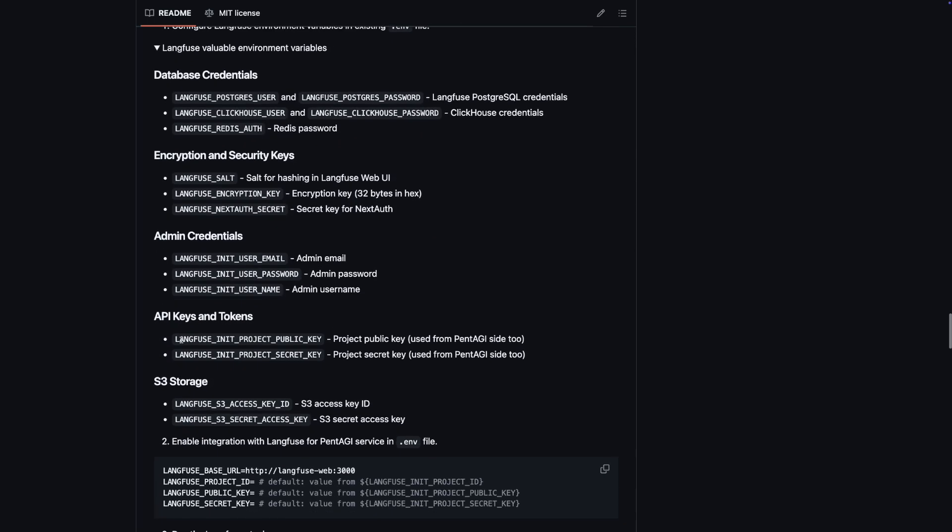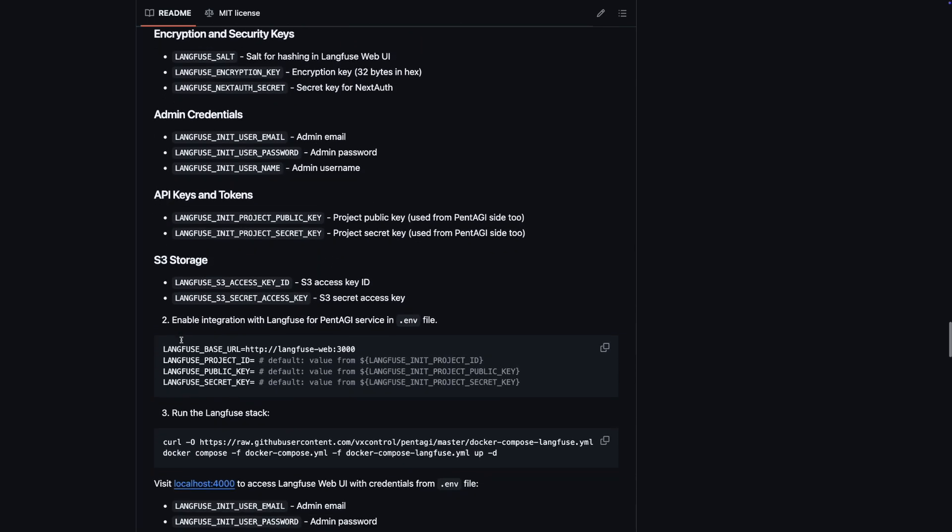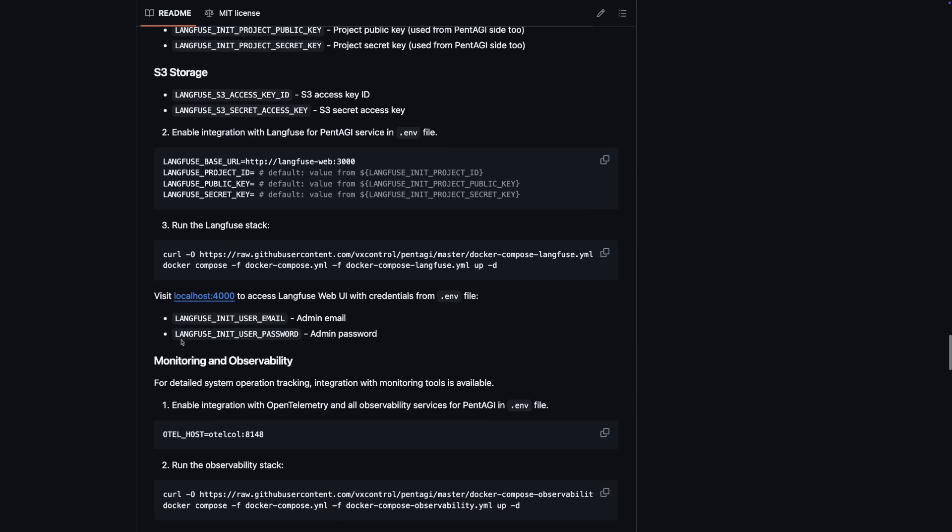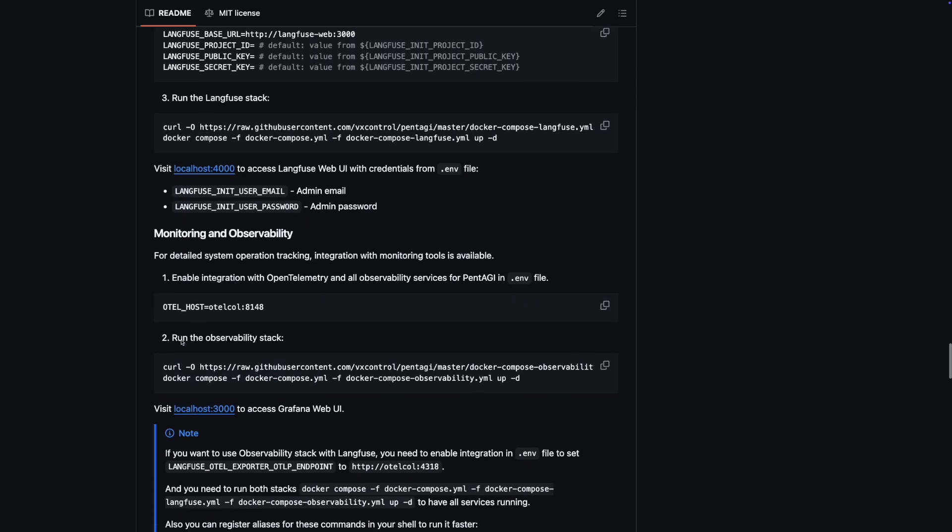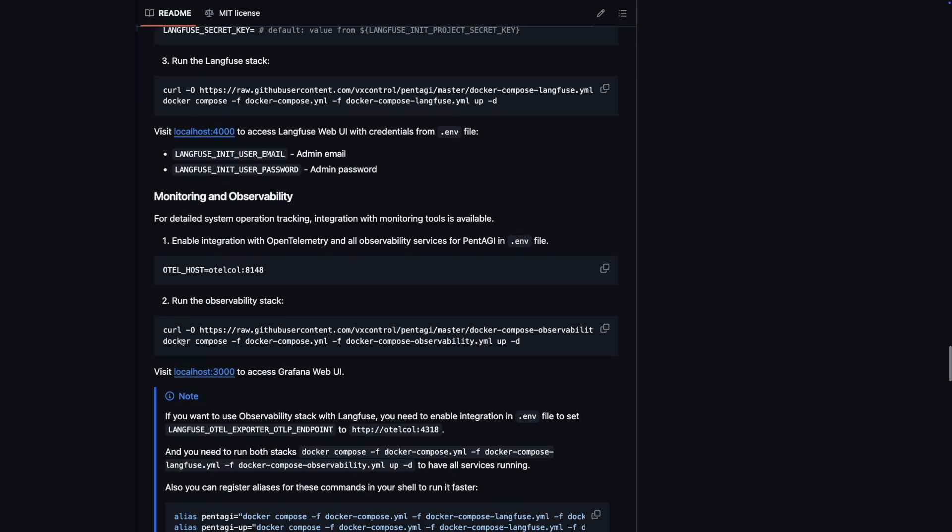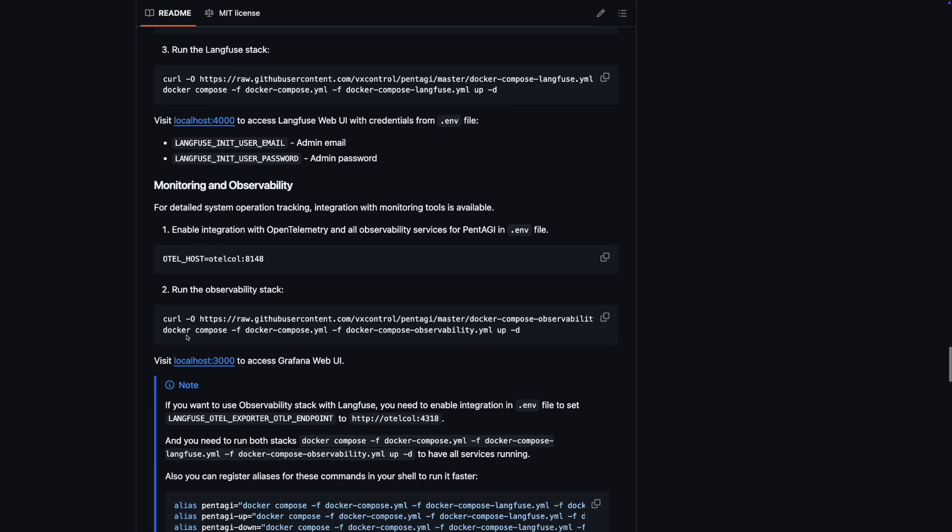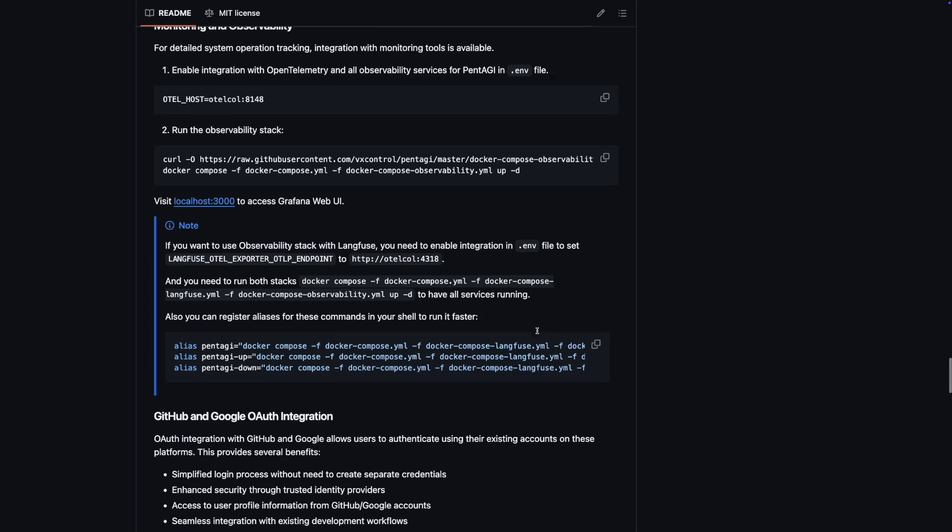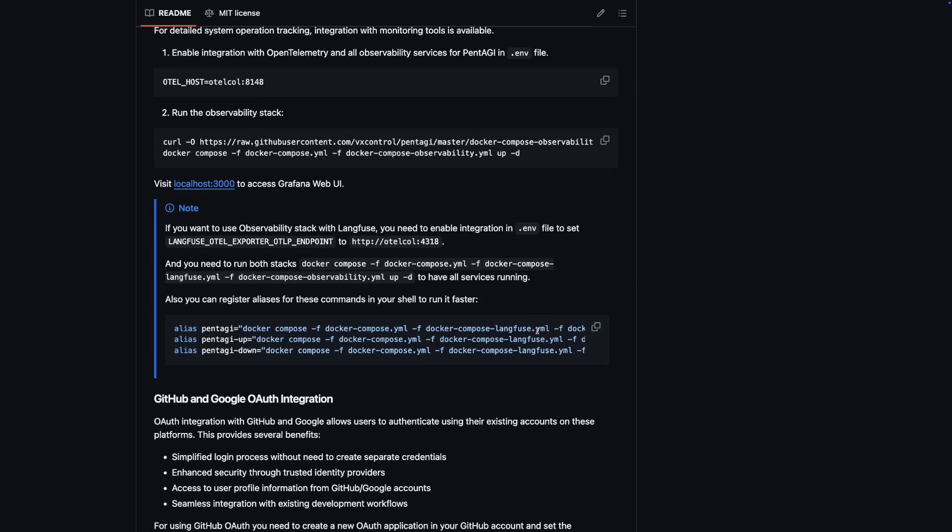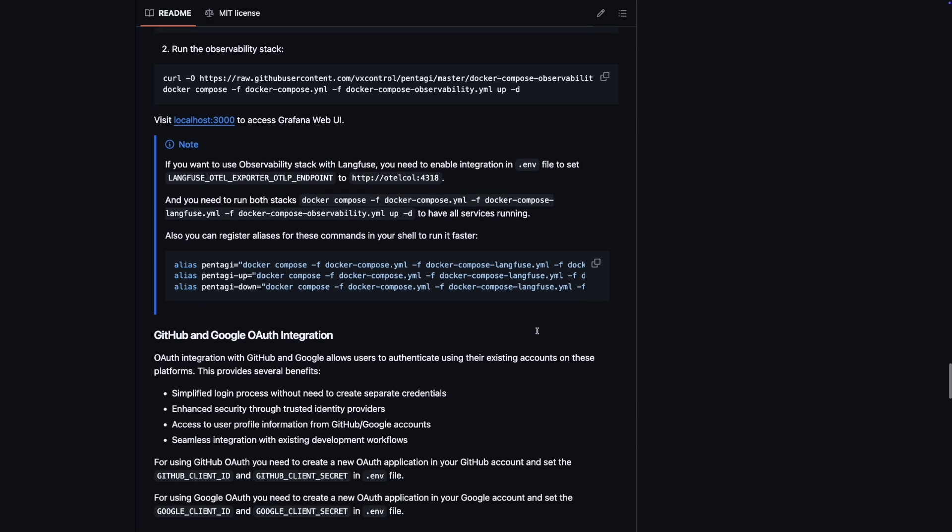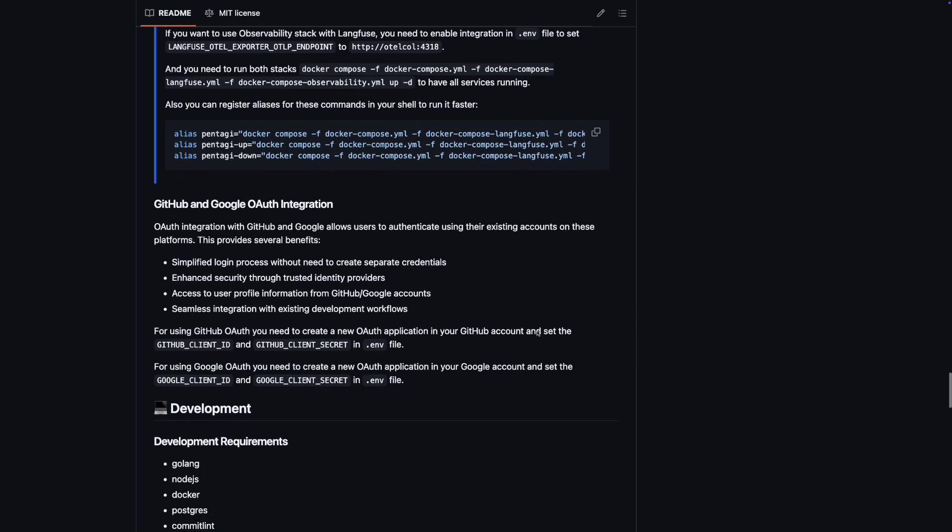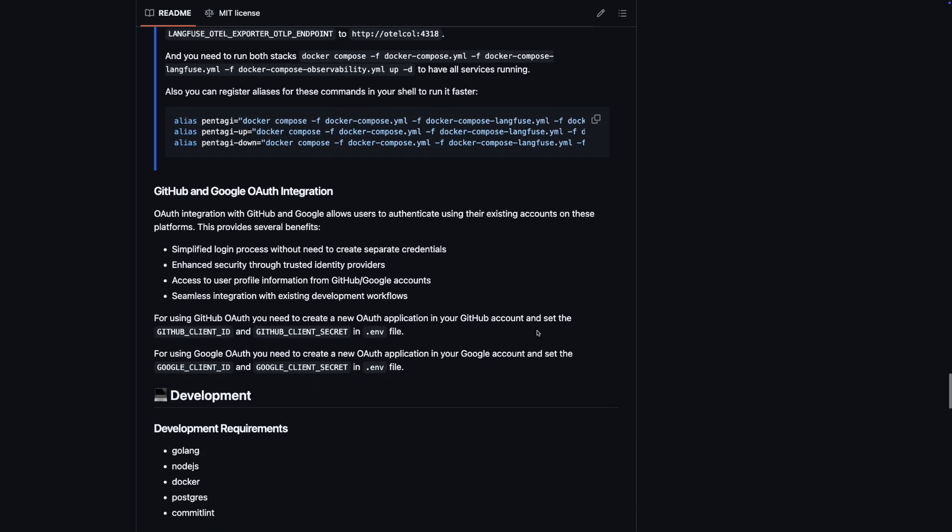Deployment is quick and straightforward. You can set up Pentagi using Docker Compose with comprehensive environment configuration. You will have full control over your deployment and data, since it's a self-hosted solution. Plus, with flexible authentication options, you can integrate with various LLM providers, and even configure custom settings if you need.